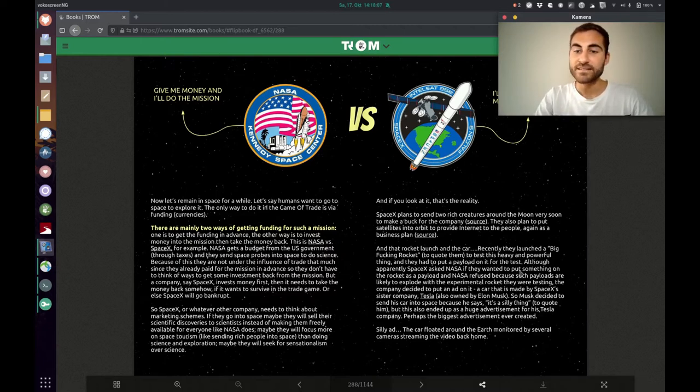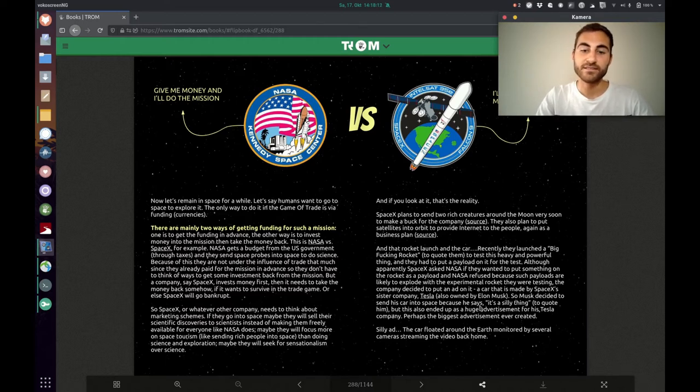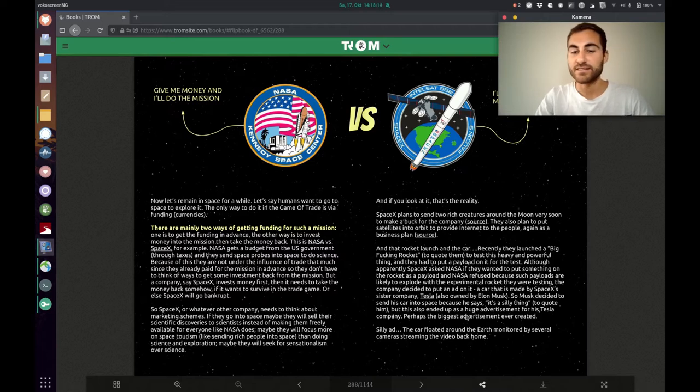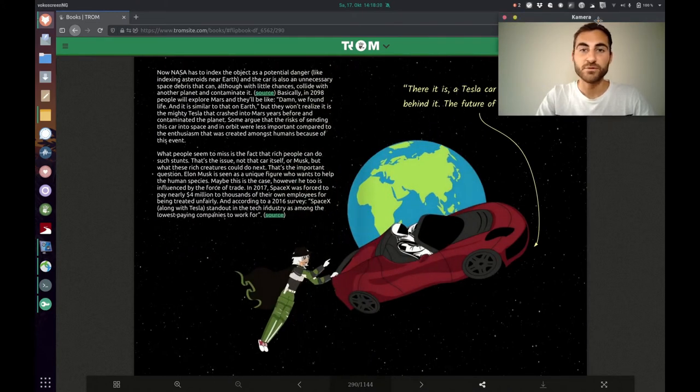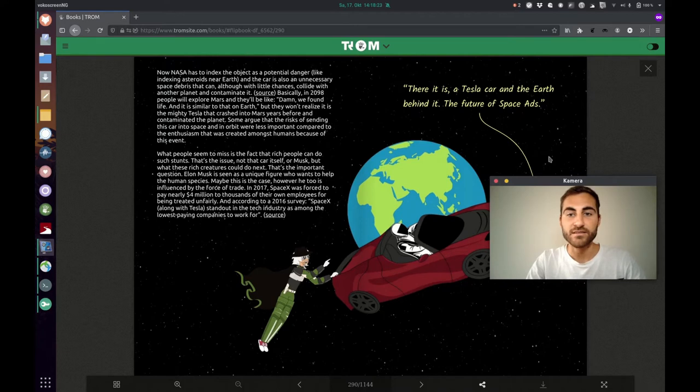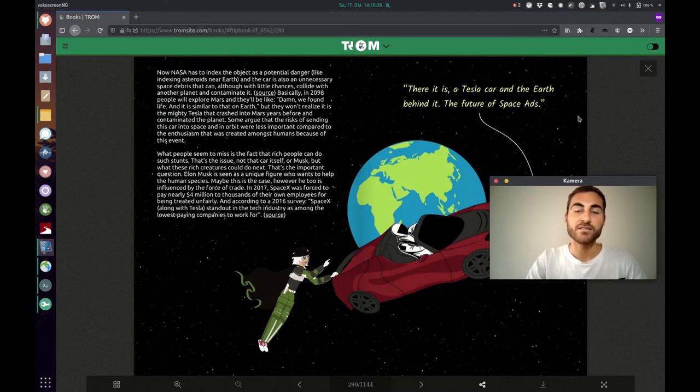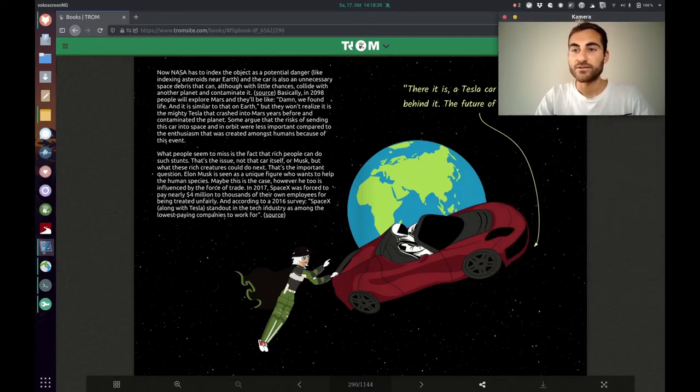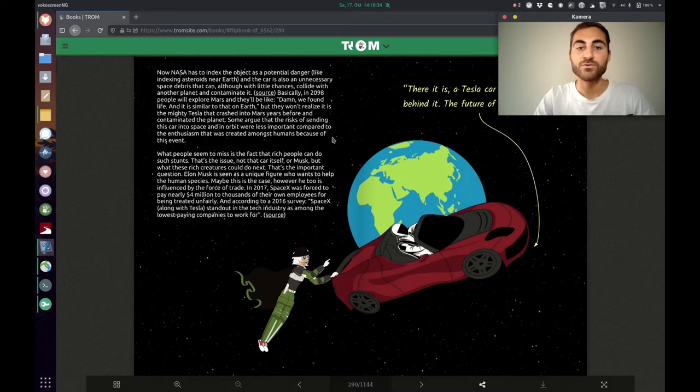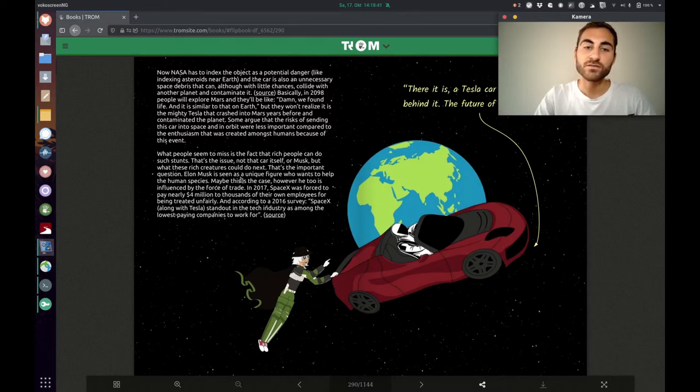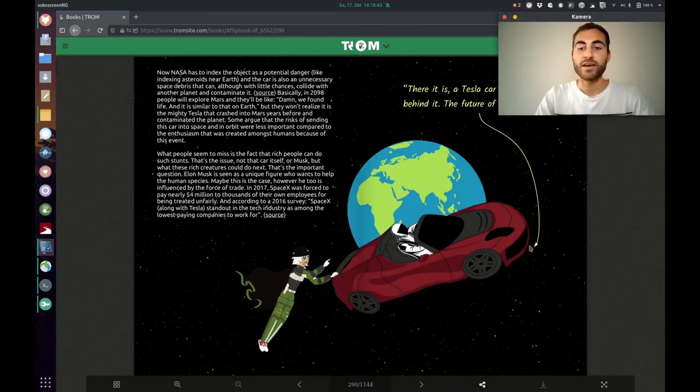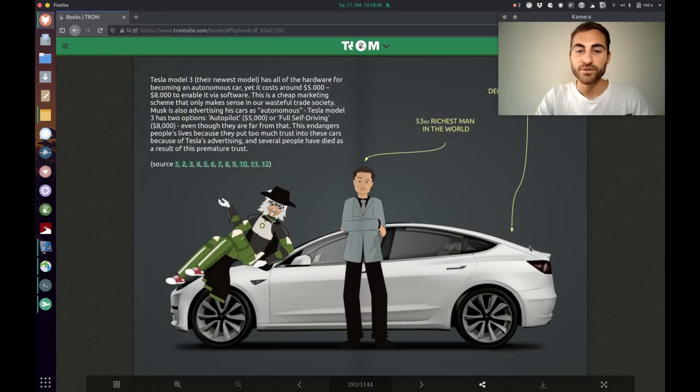And NASA said they should not do it because it might be dangerous but Tesla did it or SpaceX did it because Elon Musk said it's a silly thing. So that was probably the biggest ad that has ever been made. There it is a Tesla car and the earth behind it. The future of space ads. And the Trump superhero says what people seem to miss is the fact that rich people can do such stunts. That's the issue. Not the car itself or Musk but what these rich creatures could do next.